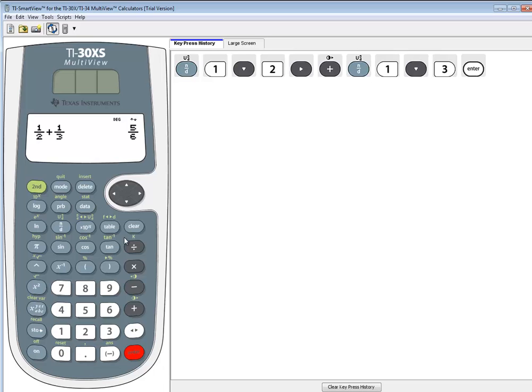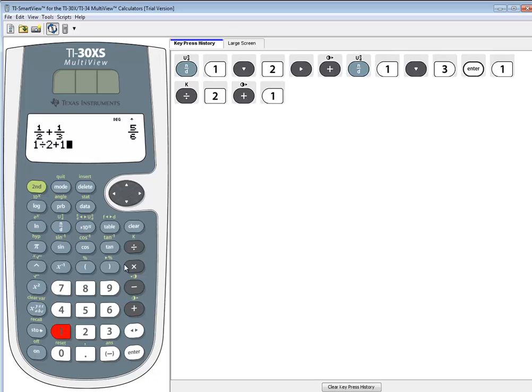Now, I'm going to show you another way to do this. Instead of doing N over D, let's just type in one divided by two plus one divided by three. And press enter.